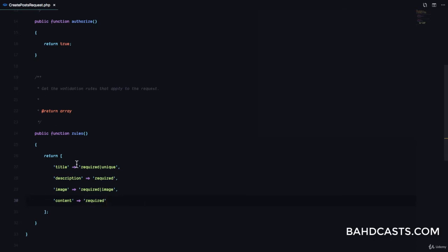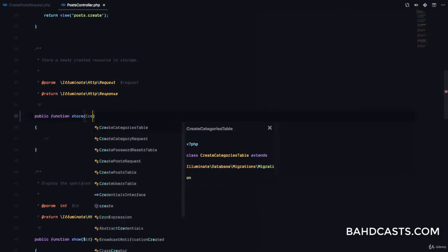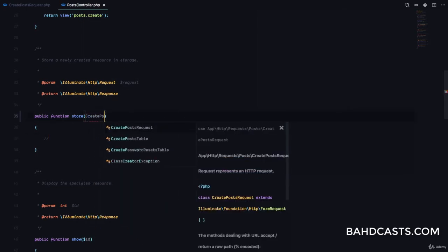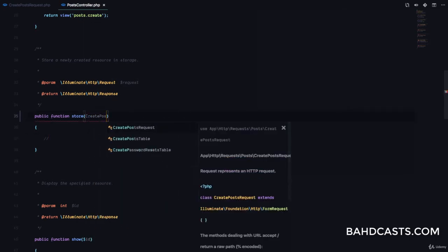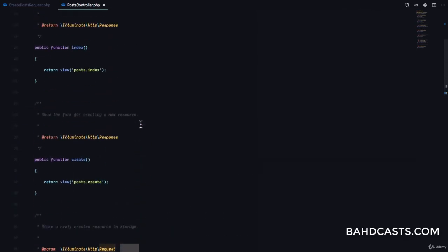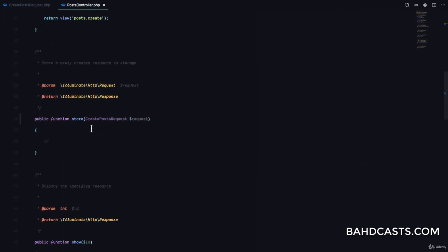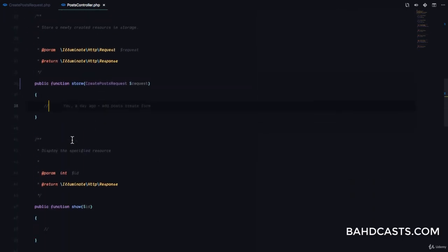Now that we have the validation rules set, we need to go to our post controller store method and inject this class. We'll type-hint CreatePostRequest and get the request there. Notice that it automatically adds the use statement at the top, so we don't have to write that manually.